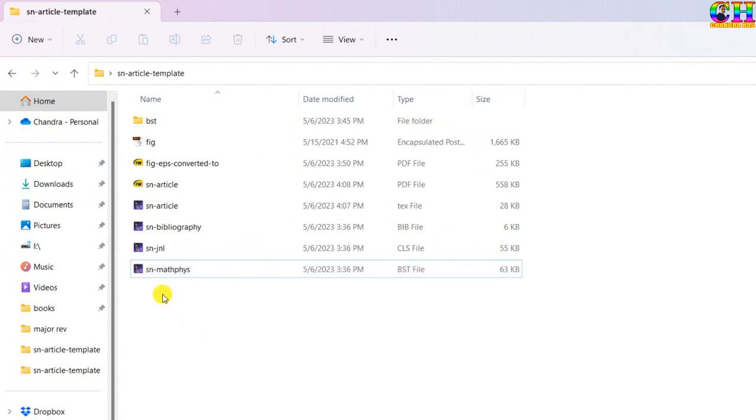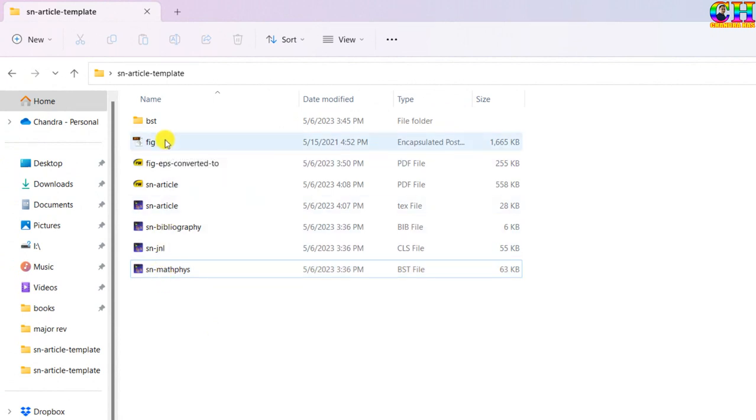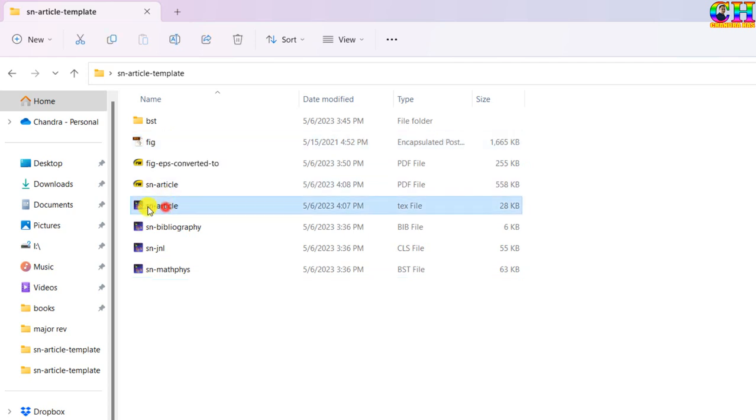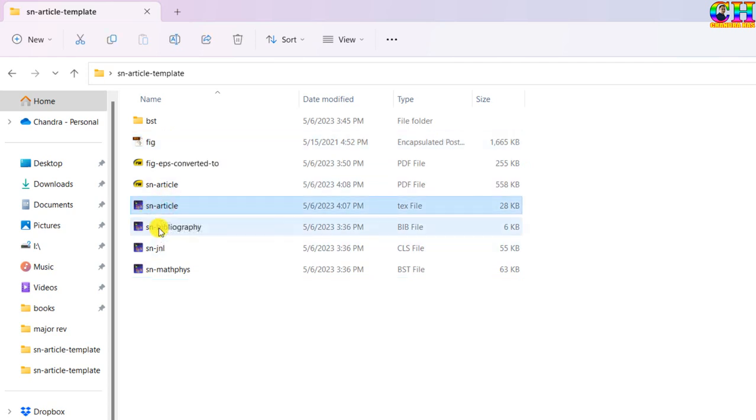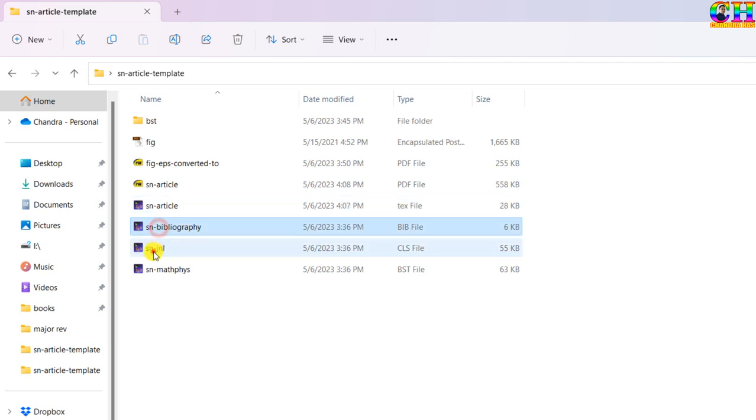These files can be seen once you download the template. This is the sample of a figure in EPS format, main file, main tech file, bib file, class file and reference style file.